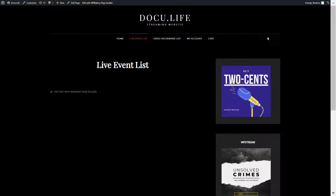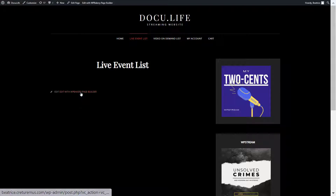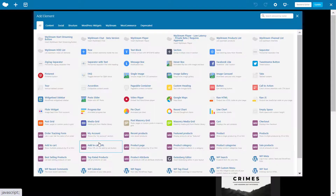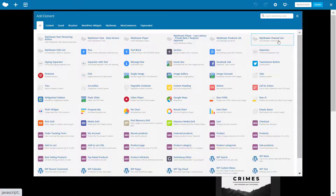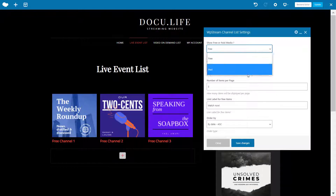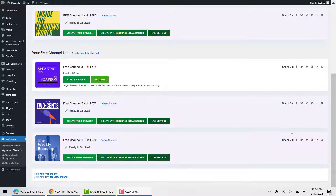Go to the page where you want to add the live event list and click on edit with WP Bakery page builder. Click on add element and either look up WP Stream channel lists or if it's already there just click on it. You will see options for free or paid channels, and there's also the option of only showing active channels.